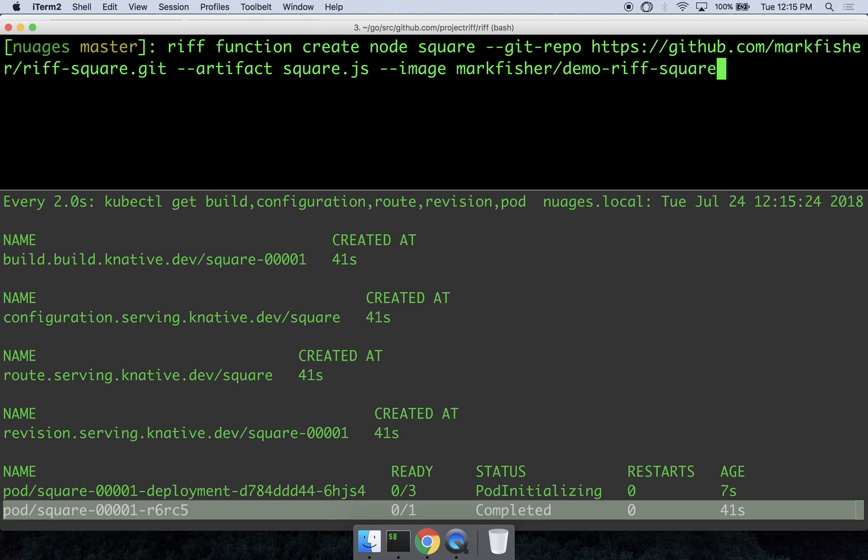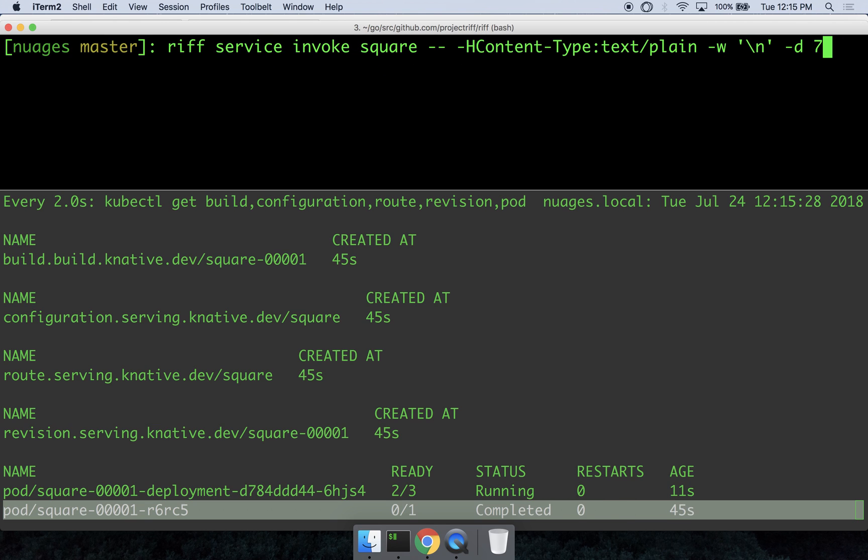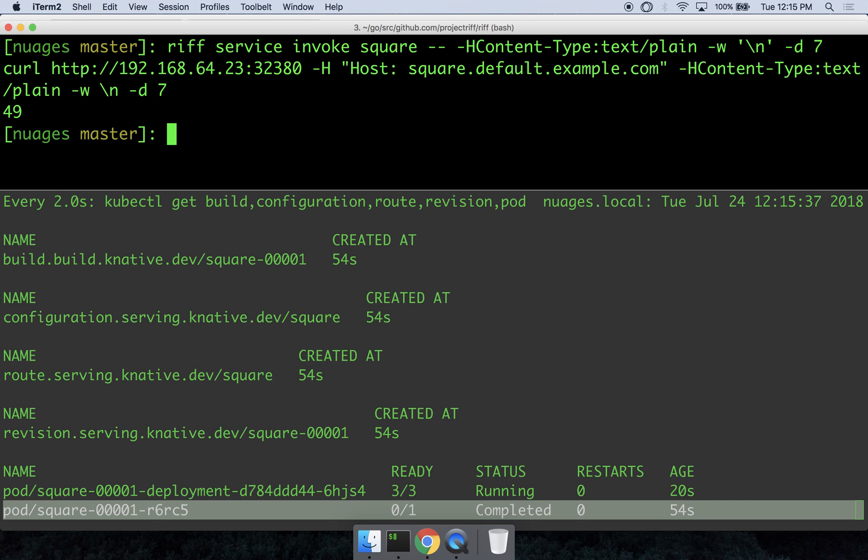And so we can use Riff to invoke the service through the CLI as well. This is basically a pass through to curl, so I can provide other curl options here. My argument, which is 7, so we should see the square of 7, is 49.